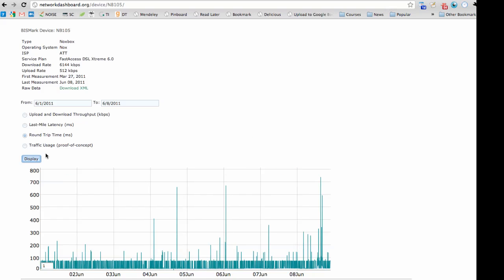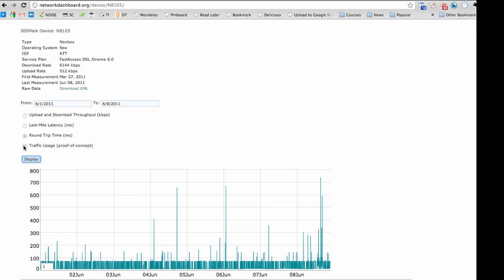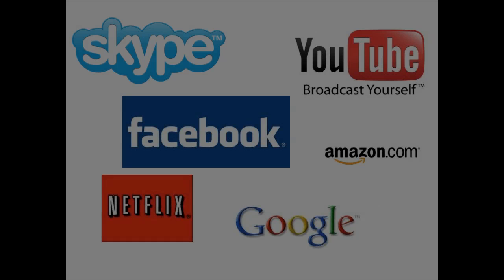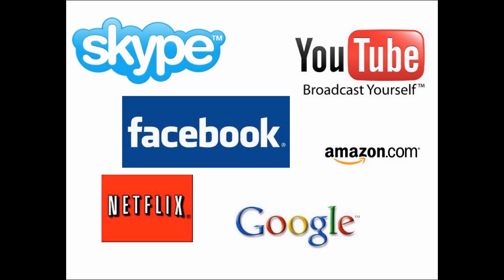In the future, we plan to add other features to the network dashboard, such as the ability to monitor traffic usage in the home over time. For example, a user might wish to see what applications are using most of the traffic in the home over a particular time interval.